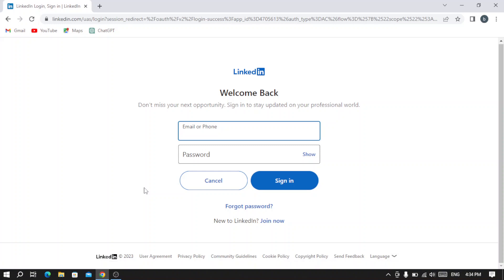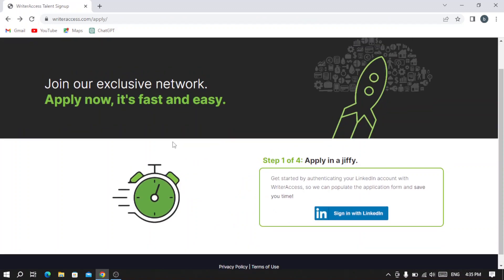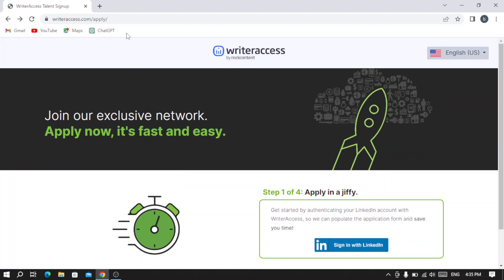If you already have a LinkedIn account, you'll just type your email or your phone number and your password, check 'Sign in,' and you will be able to apply for writeraccess.com.